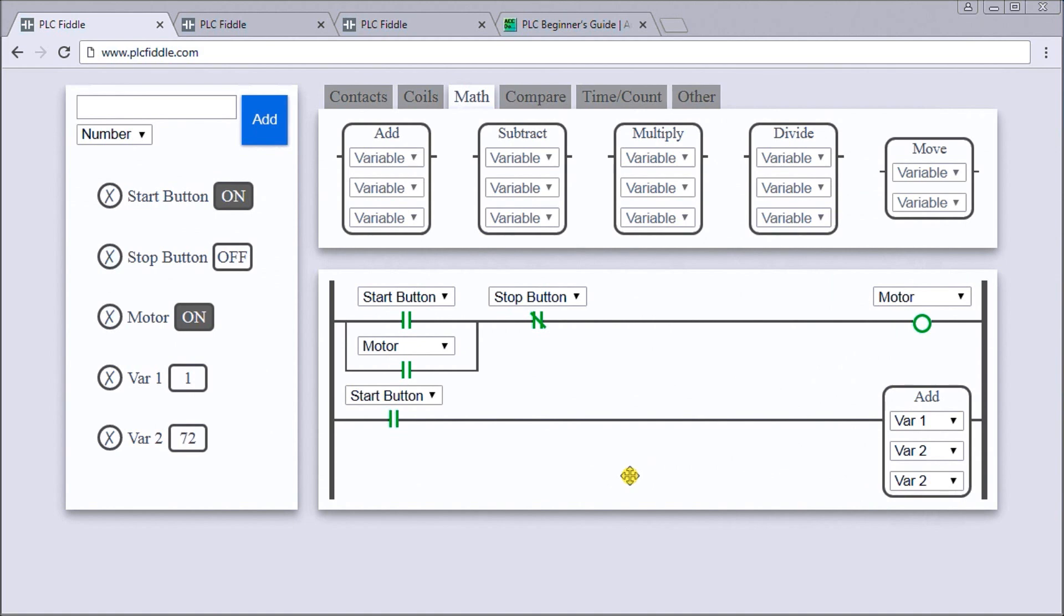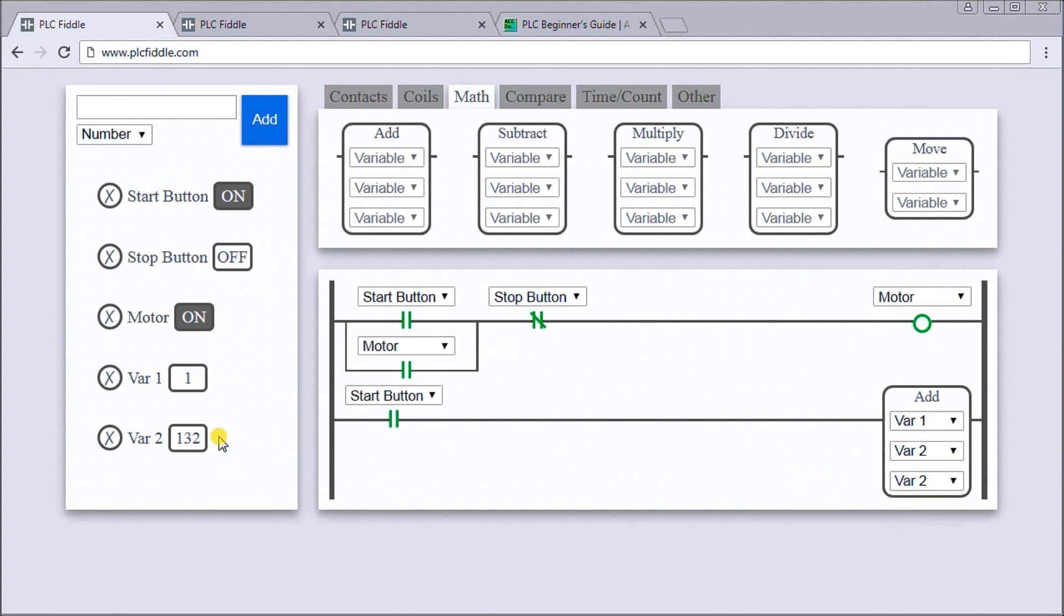What we've indirectly done is just created a counter that's counting the scan time of our logic. Every time our logic starts scanning through the program and the start button is on, it's still adding one. You can see my scan time here - it's not extremely quick because we're talking about logic in a browser, but you can see that it performs exactly as a PLC would. Programs get scanned left to right, top to bottom.